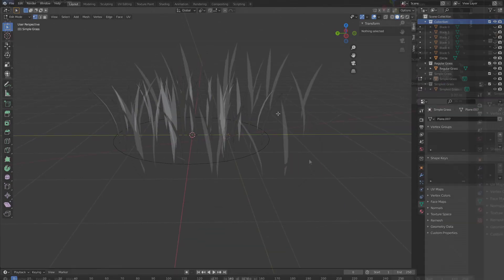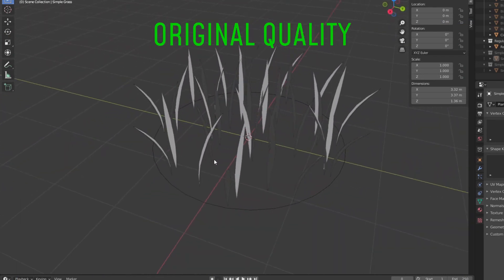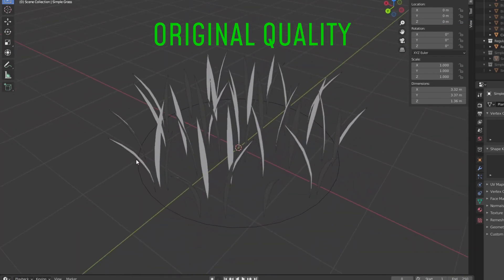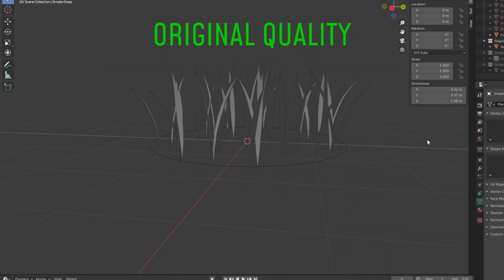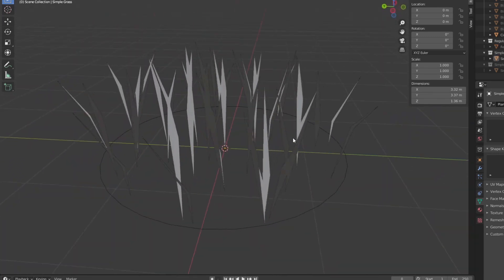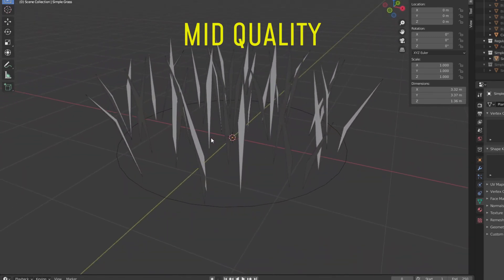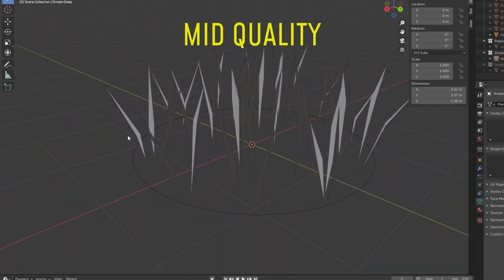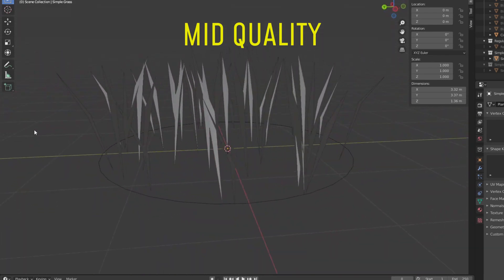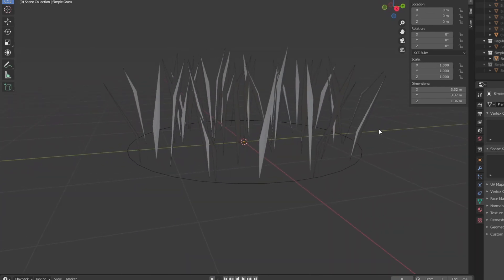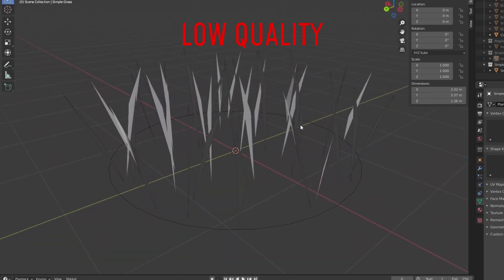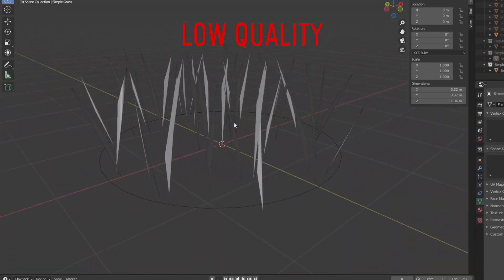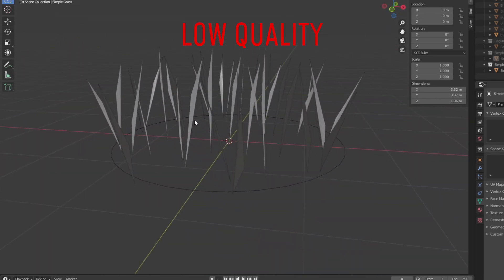Before we move on though, we still have one more thing to do in Blender, and that's the LOD models. LOD or level of distance is a super cool technique that basically just refers to a simplification of a 3D model. We'll see all the details over in Unity in a sec. For now, I'll just say that I made two lower quality versions of this grass model, and then I just exported them along with the original one.